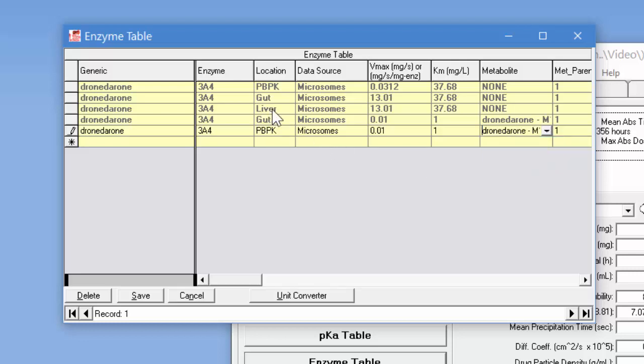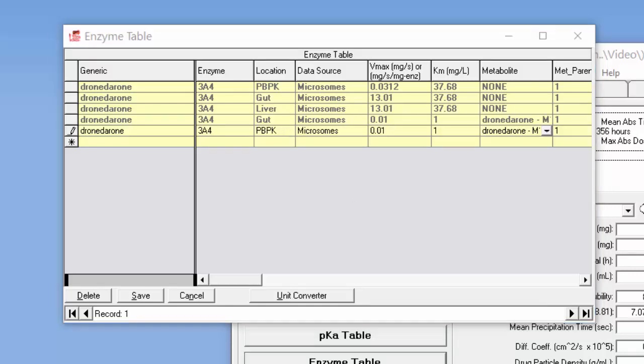Now we don't need to enter a liver value because we're going to do a PBPK model and with the PBPK model the enzyme expression levels will be picked up in the various tissues and the liver row you see here is only for compartmental PK models.